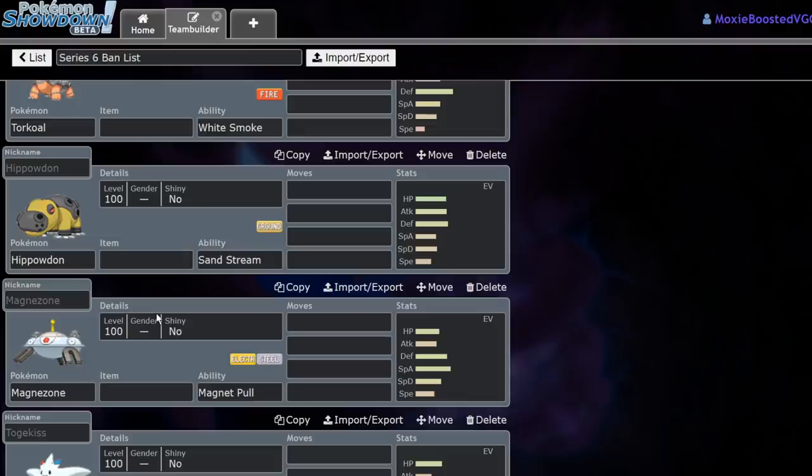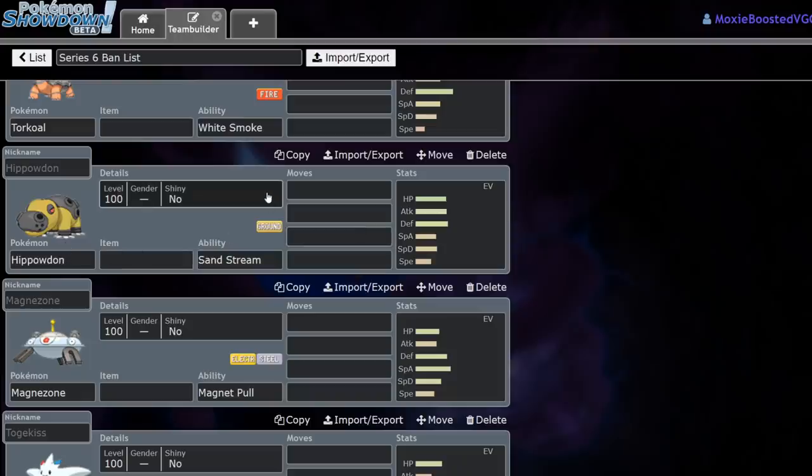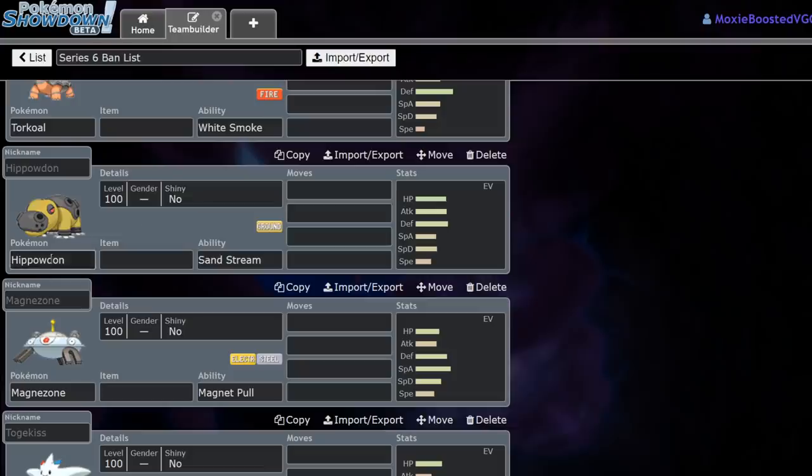Next up, Hippowdon. More from the Singles metagame. Now, it's not huge for the Doubles metagame, but the thing is, this would have been the replacement for Tyranitar as far as Sandstream setting goes, and now it's definitely just going to be Gigalith. So yeah, Hippowdon. Not a huge loss for Doubles, but my roommate's a big fan of him, so he's not going to be happy that Hippowdon's gone.